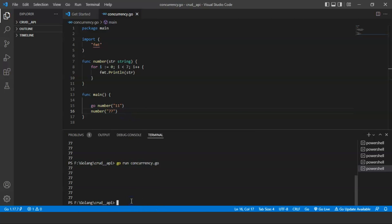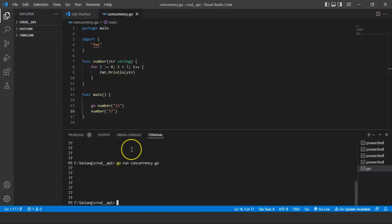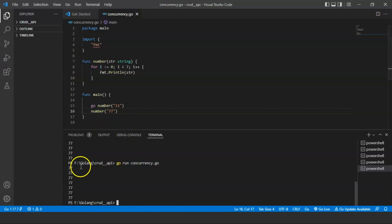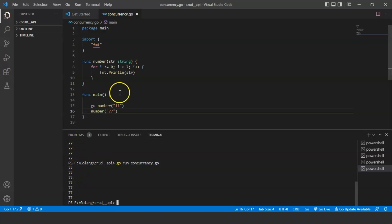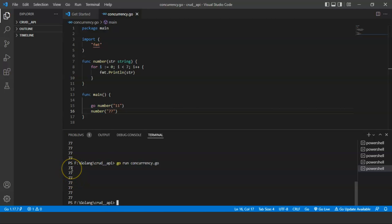We run the command 'go run concurrency.go' and press enter. Here we can see only 77 is printed as output seven times. We released the goroutine but never waited for it to come back — that's why we only got 77 as output.